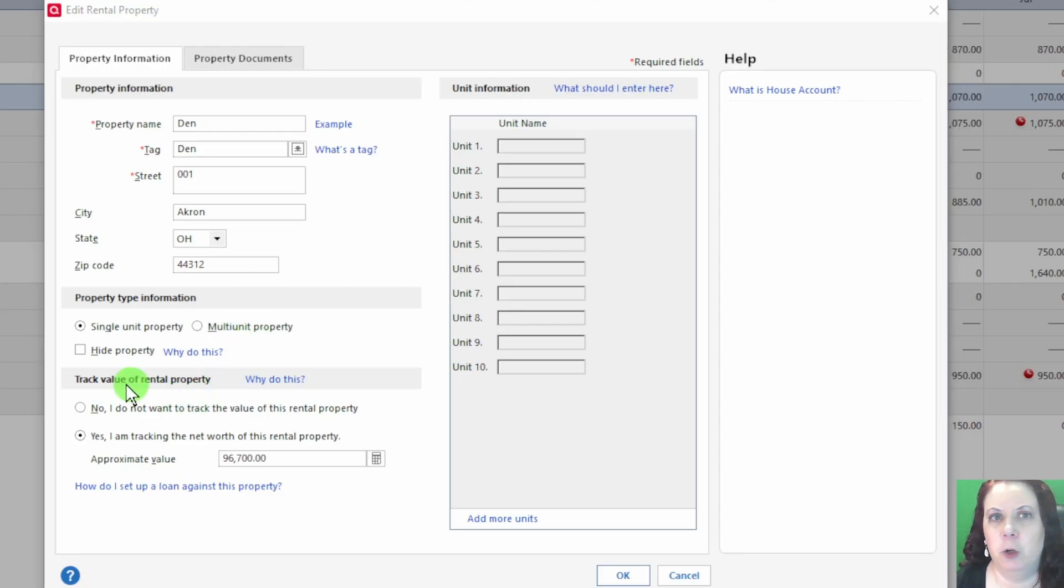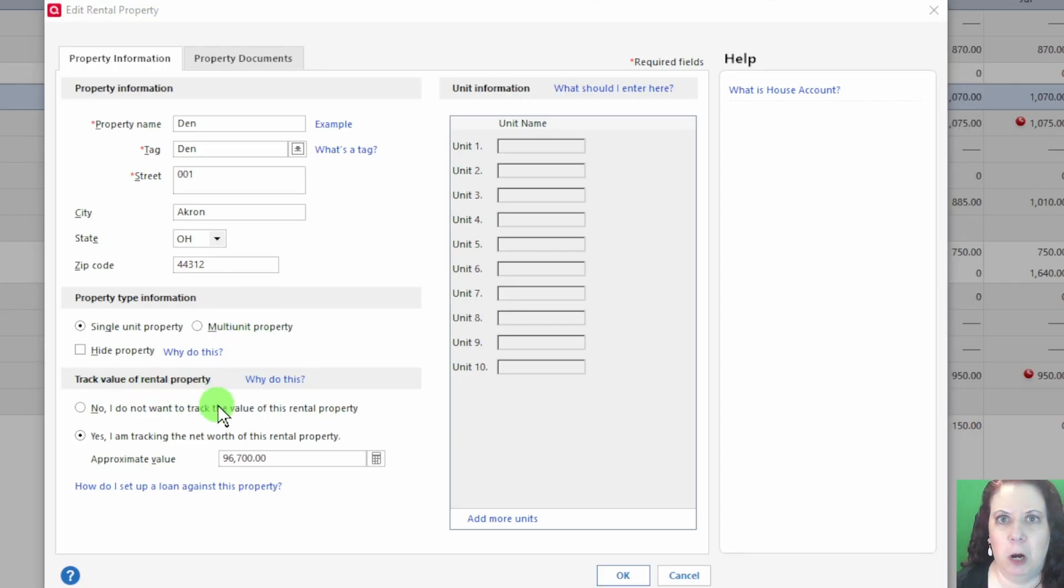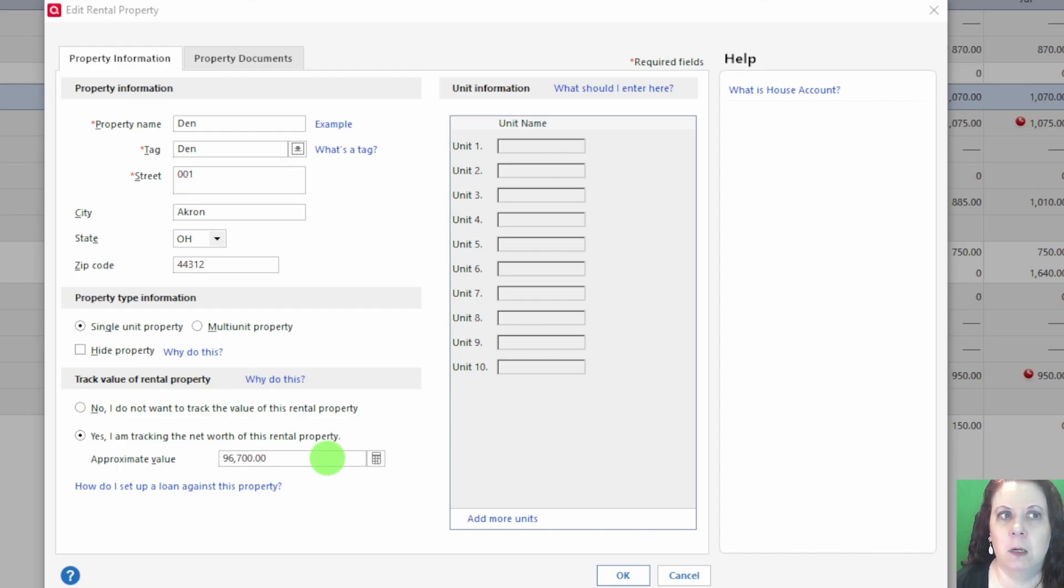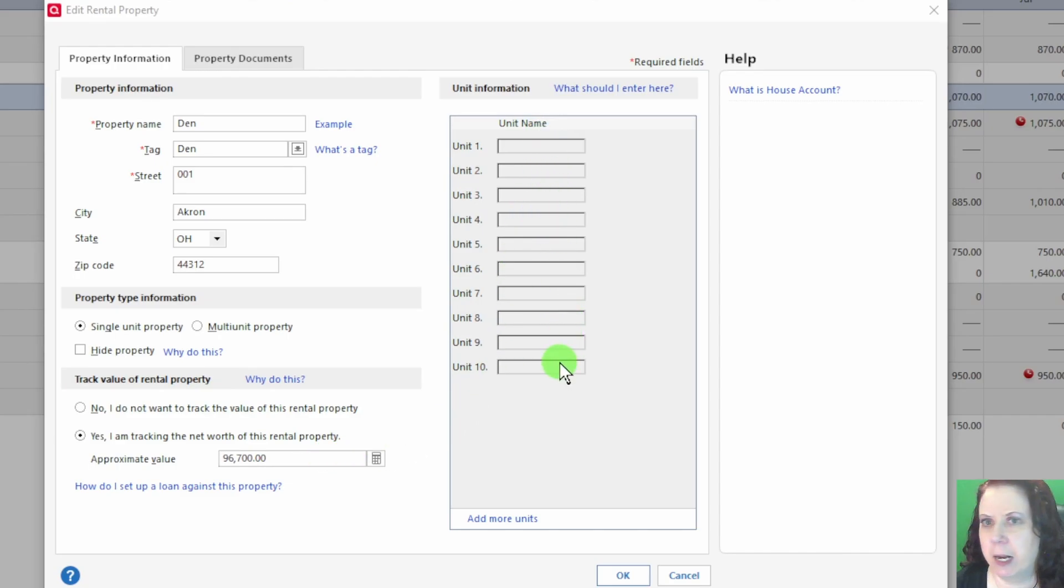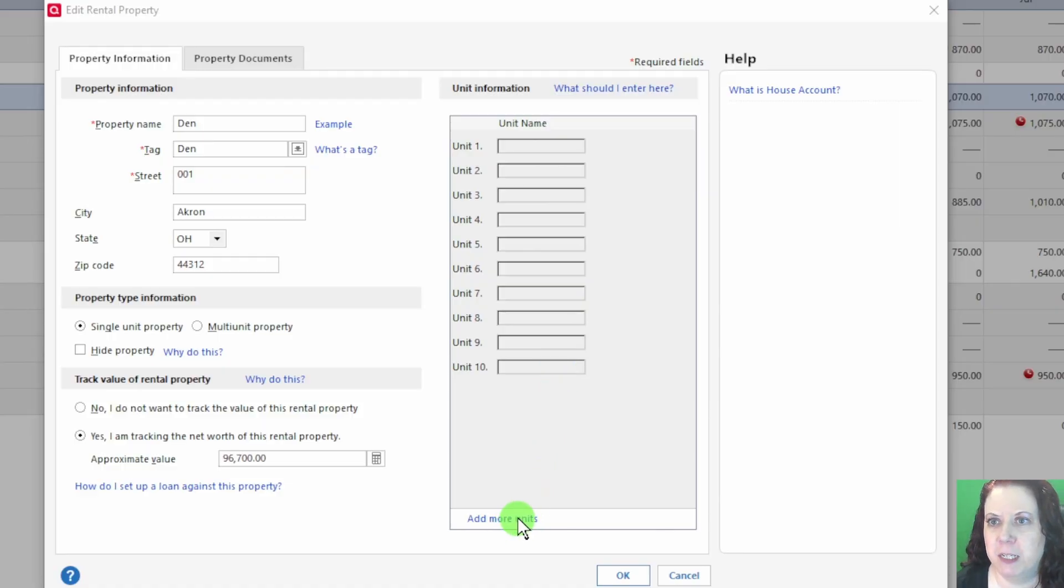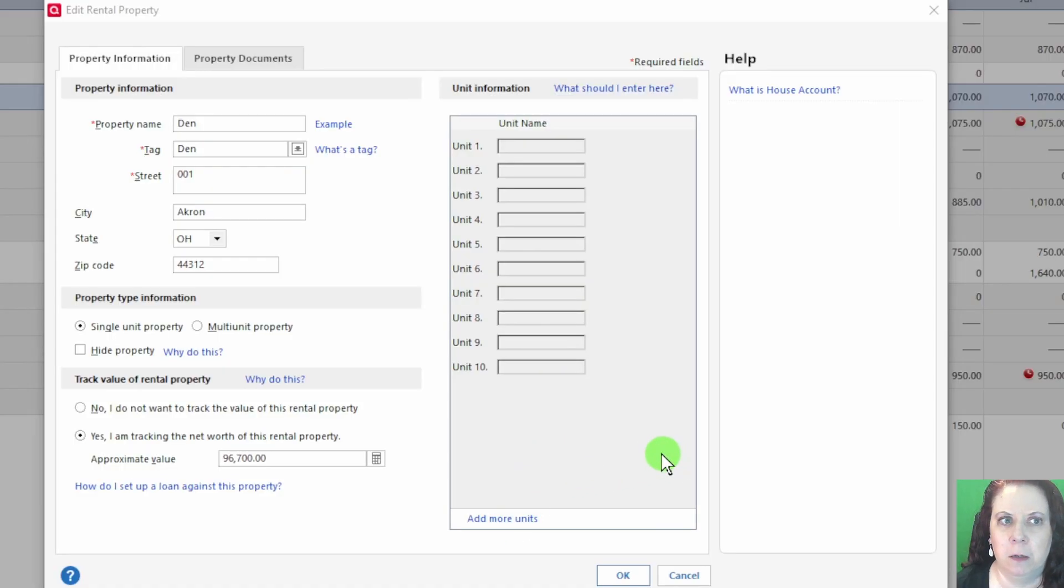Down here you can track the value of your rental property. This is helpful for refinancing. If it's a multi-unit property, you'll see an area where you can set up each unit individually, which makes it easier to track tenants and rent payments separately.